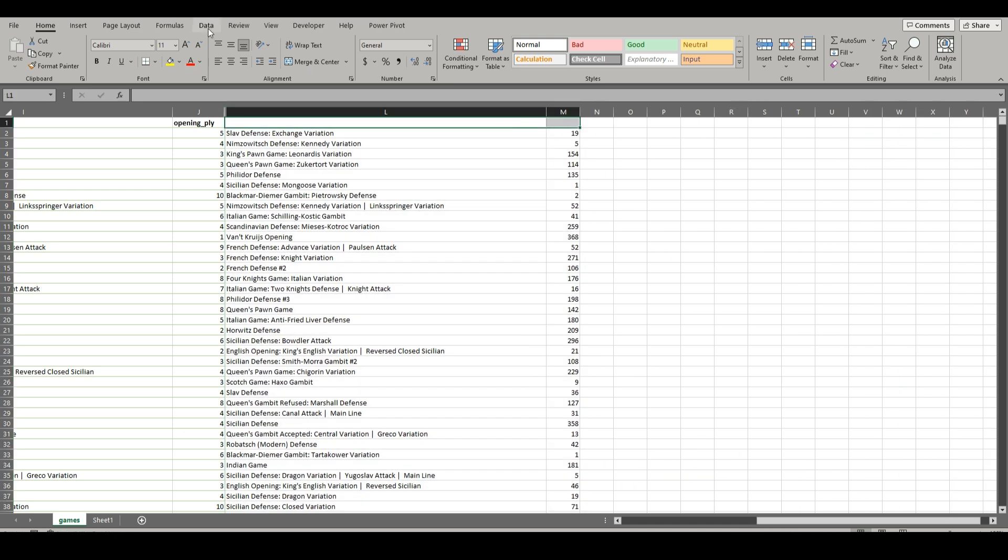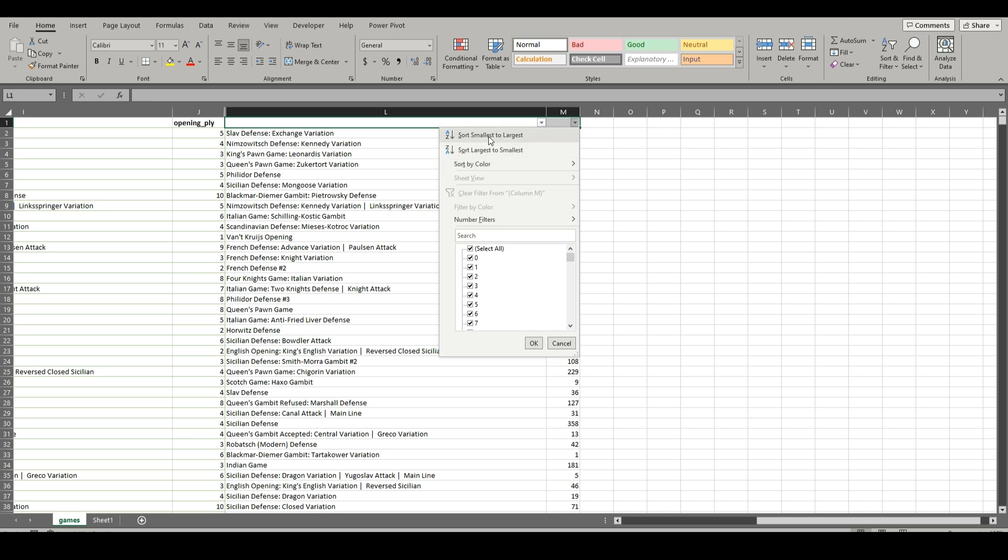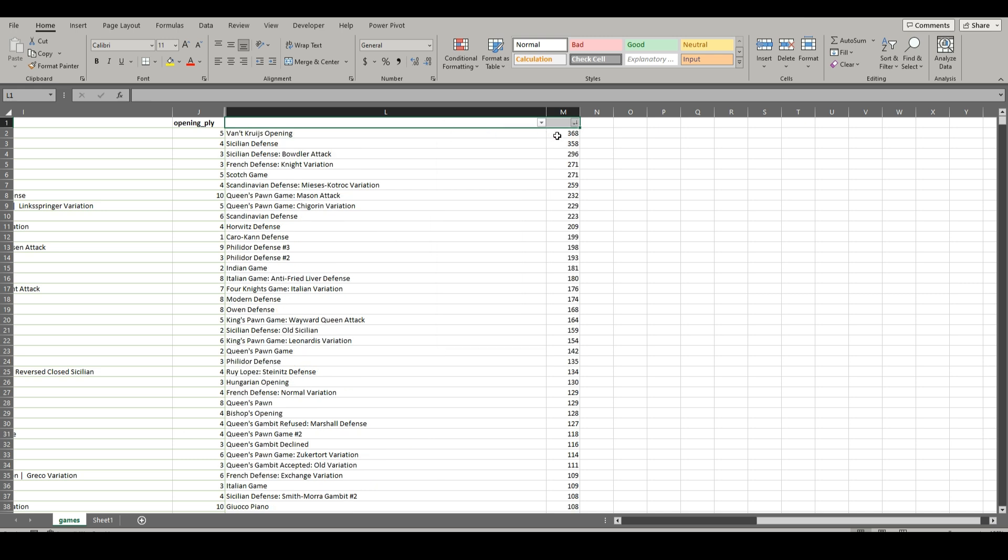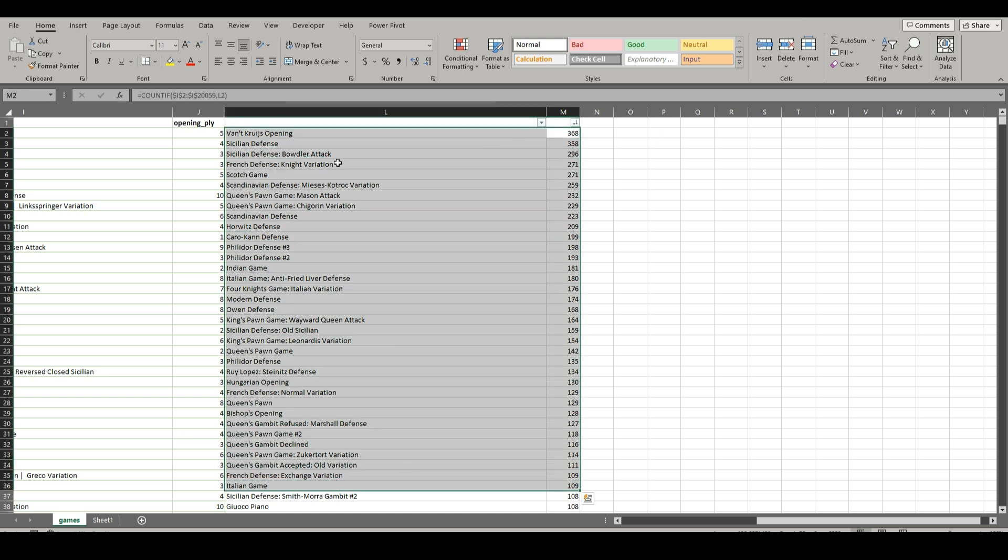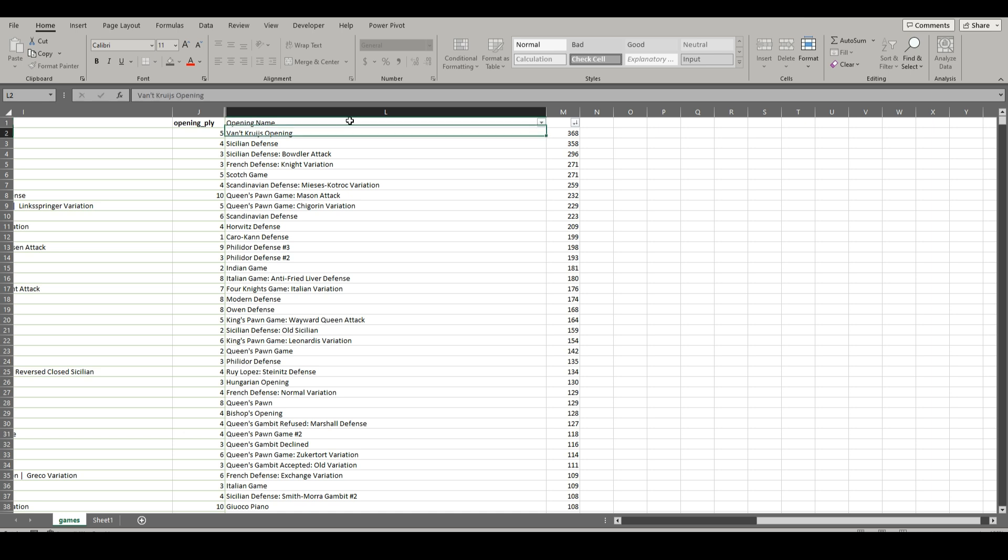And we can just hide the initial unique. And then if we filter here, we can now sort. Just like that, it comes back with the openings that have been played the most to the least. And we can just put opening name, give them headers, and amount of times played.